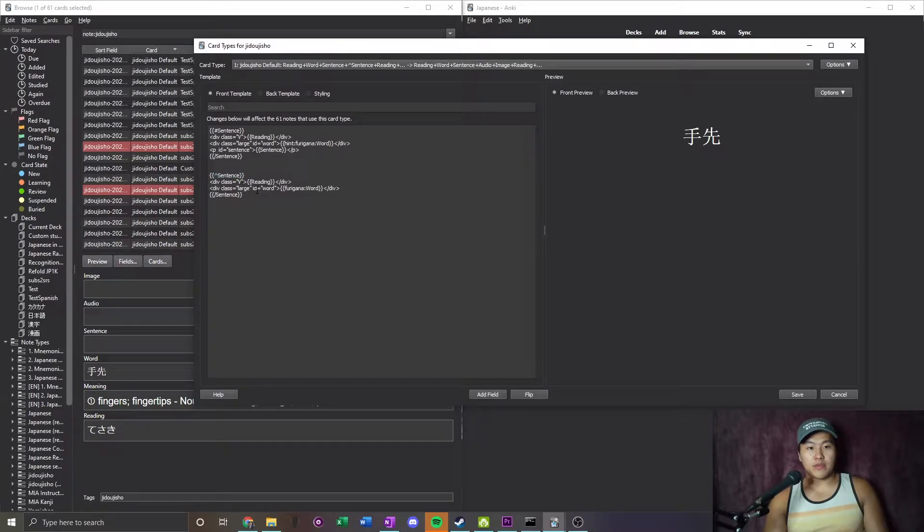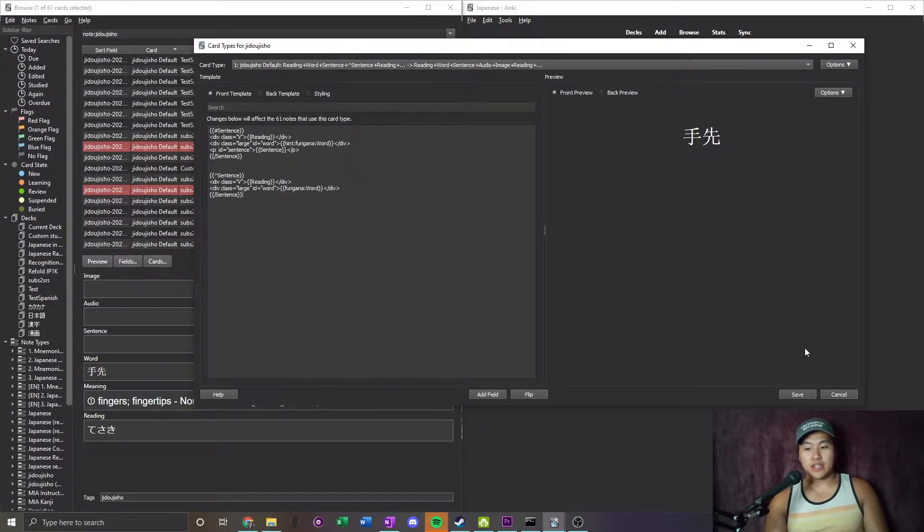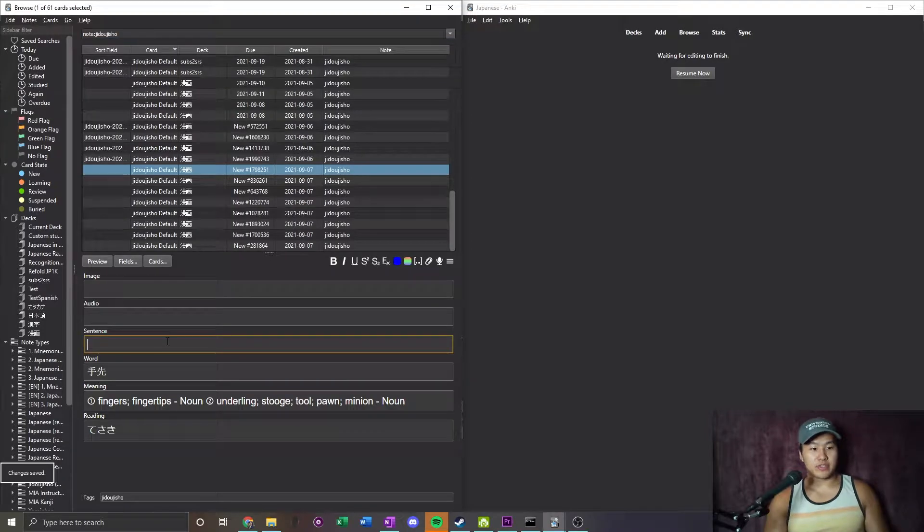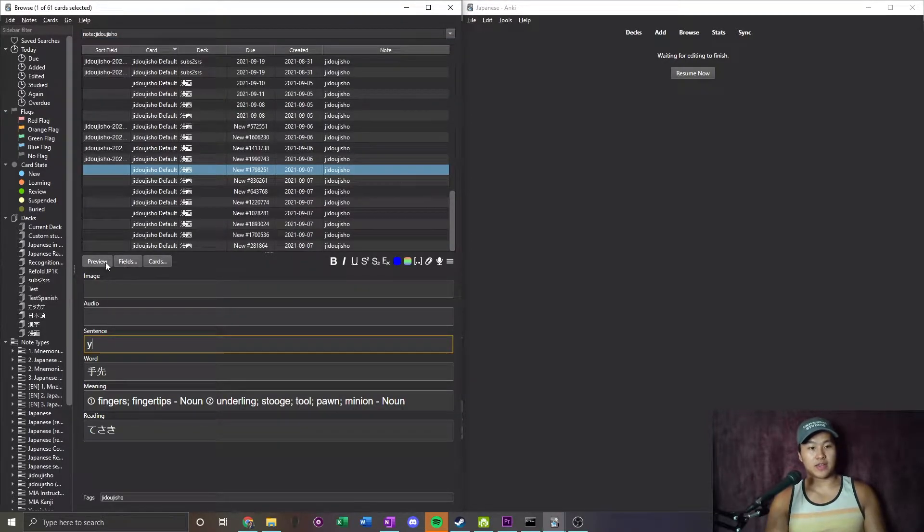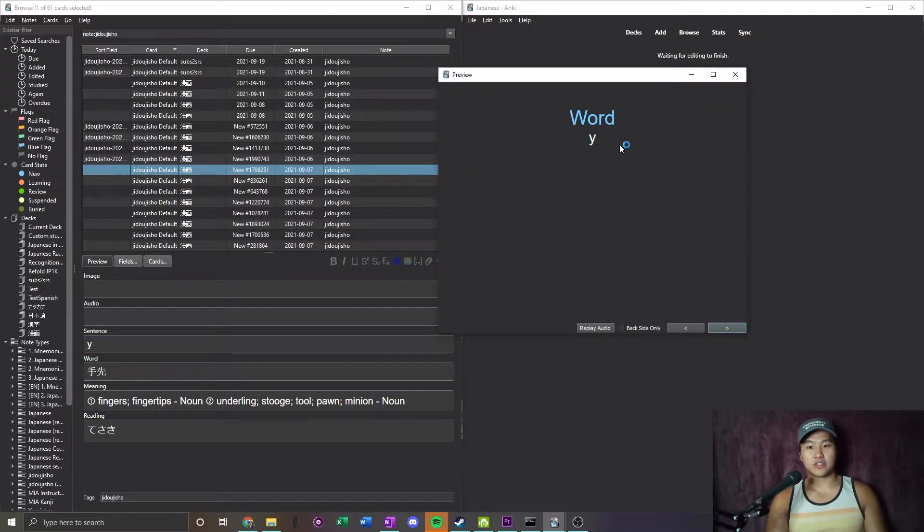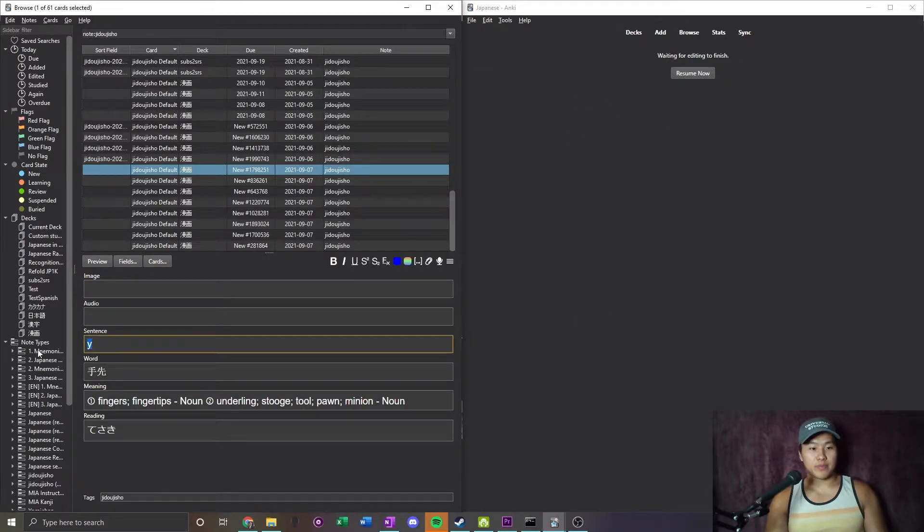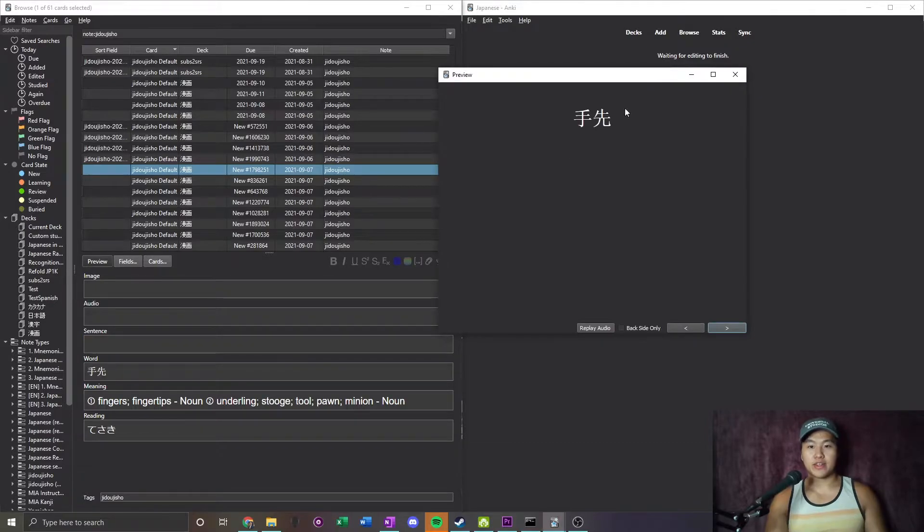If you want to show a different style card when a field is blank, for example, if I go to this card and put something in here, it's going to change and show the word. Then it's going to go back to the sentence card format. If I take it out, it's going to go to the vocab card format.